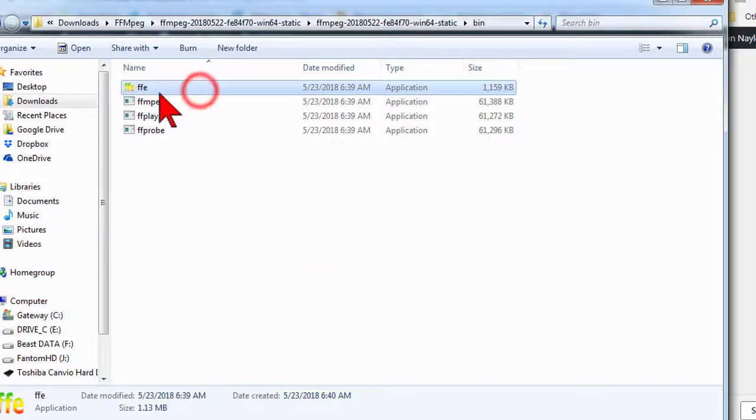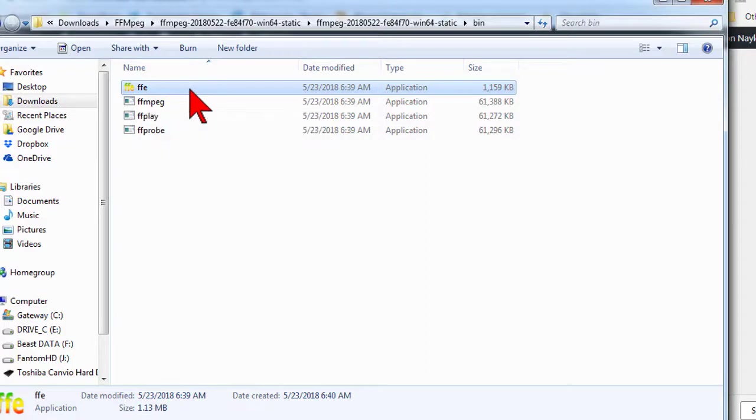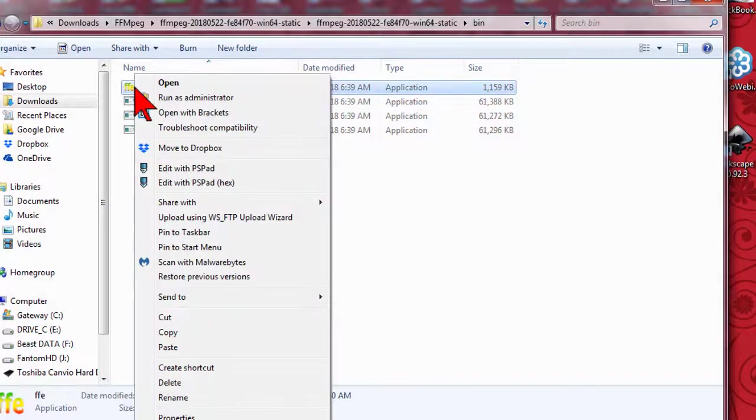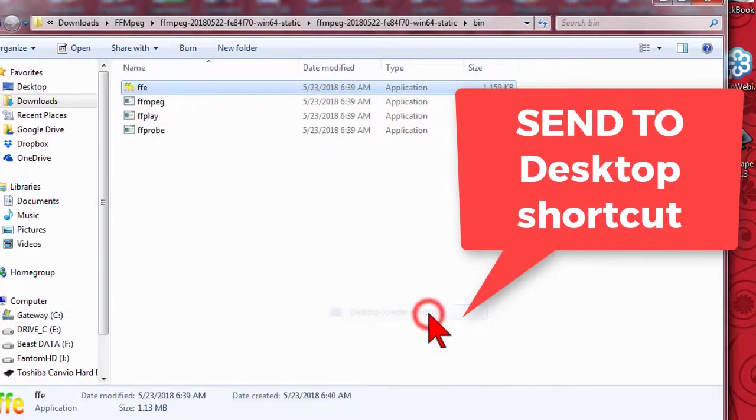And that's it. Again, you only have to do this once, and after that, double-clicking the FFE program will launch our conversion app. You can also right-click on the icon and create a shortcut link to your desktop to make it super easy to get to.